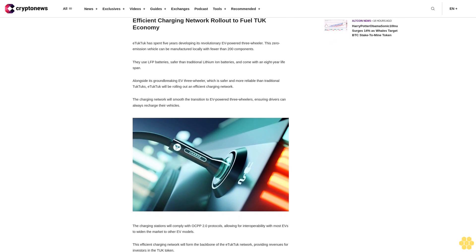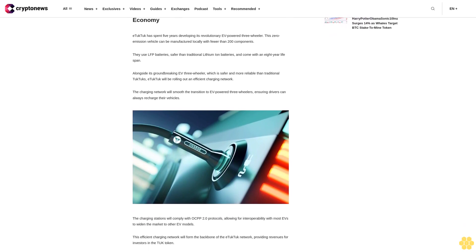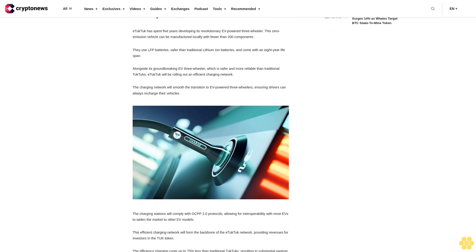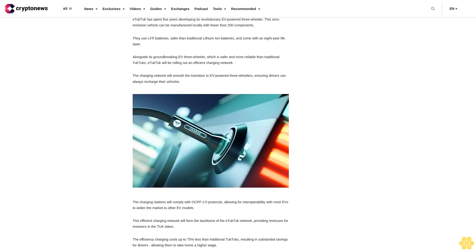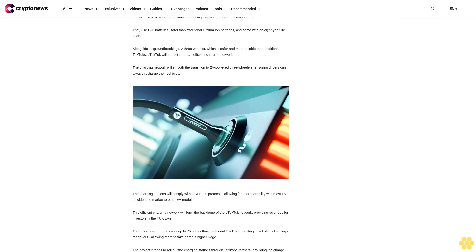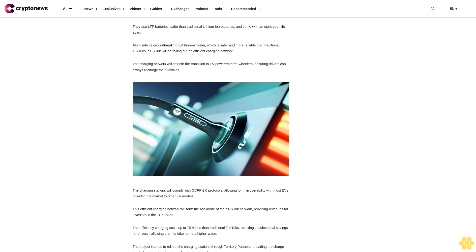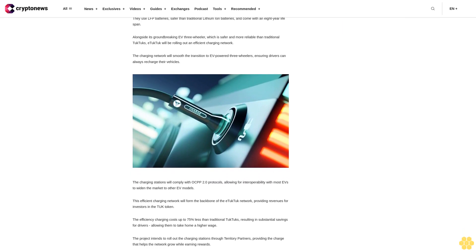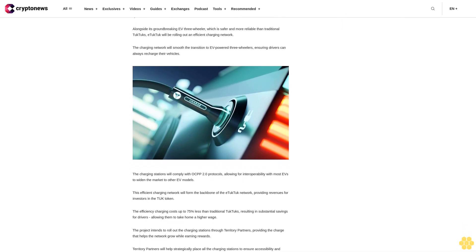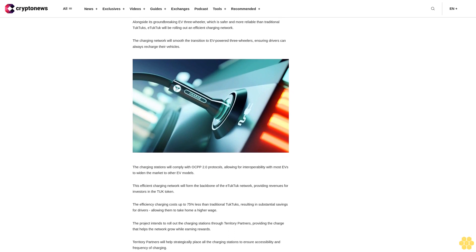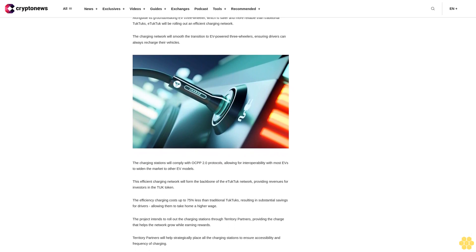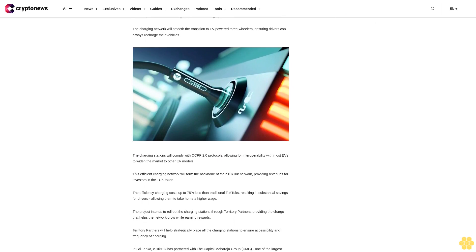Efficient charging network rollout to fuel TUK economy. eTukTuk has spent five years developing its revolutionary EV-powered three-wheeler. This zero-emission vehicle can be manufactured locally with fewer than 200 components. They use LFP batteries, safer than traditional lithium-ion batteries, and come with an eight-year lifespan.